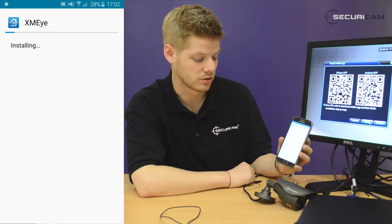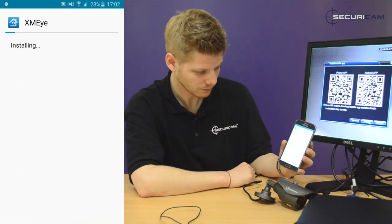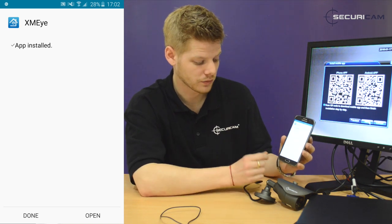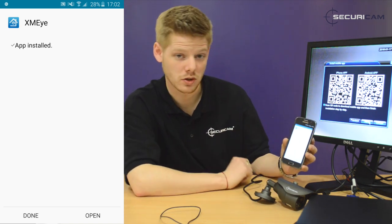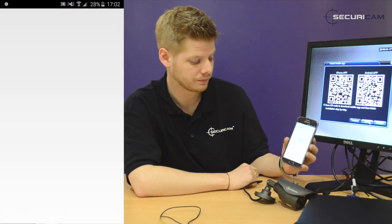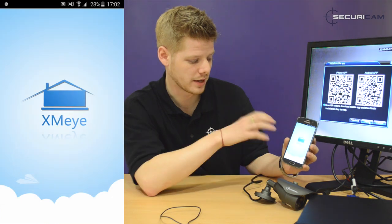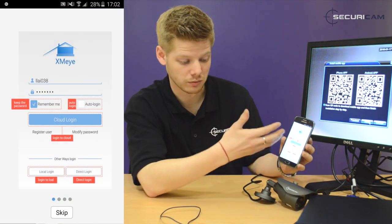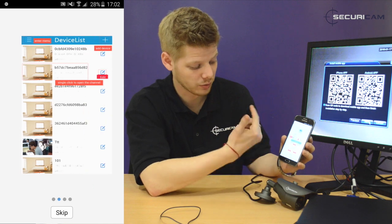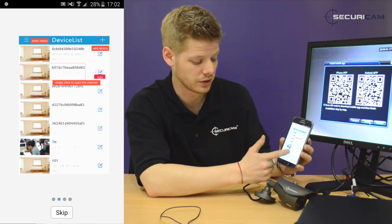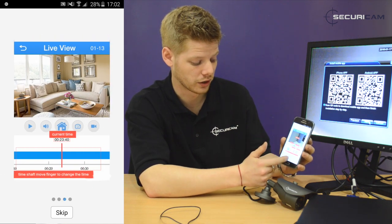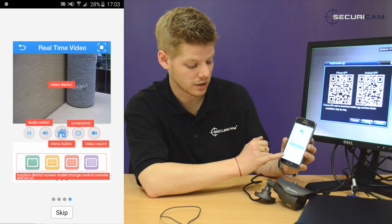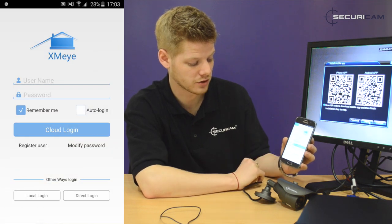It'll take a couple of seconds to install onto your device, and there we go — it's all on. Hit the open icon at the bottom. What we're going to be doing is setting up a local connection. Because we're attached to it locally, hit Skip unless you want to read through the details of the quick tutorial guide. Then select local login at the bottom left.